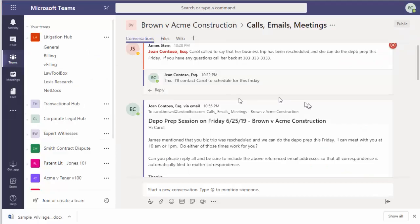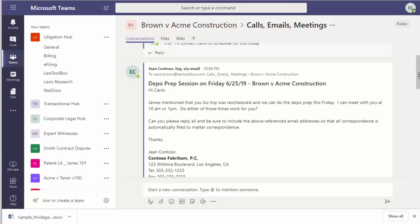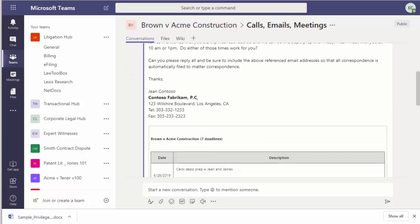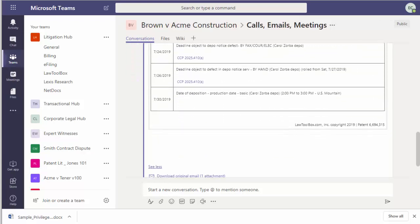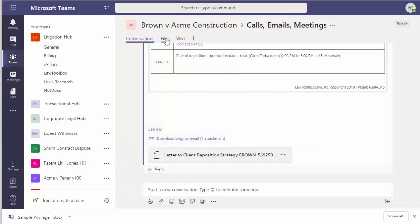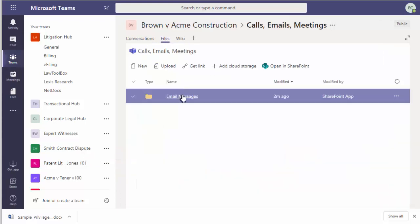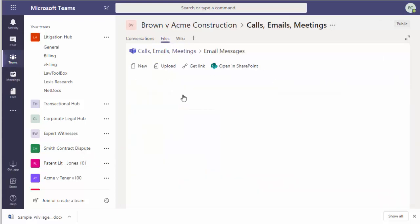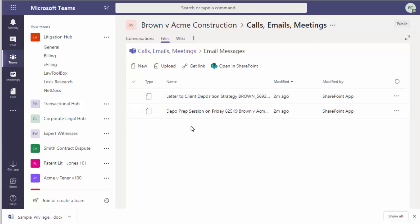And when she goes back over to Teams, she sees the email here and the attachment below. And when she goes to files, the email and attachment have been automatically filed here as well.